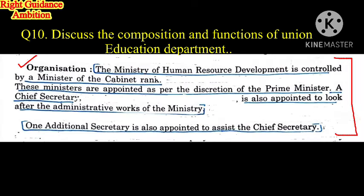The next heading is organization. The Ministry of Human Resources Development is controlled by a Minister of Cabinet rank. Cabinet ministers are appointed by the Prime Minister, who is the head of cabinet ministers. These ministers are appointed as per the discretion of the Prime Minister, and education policy is shaped according to their choice.